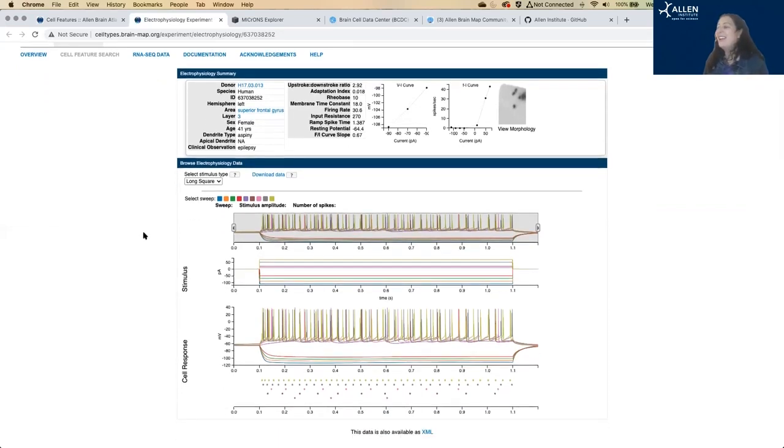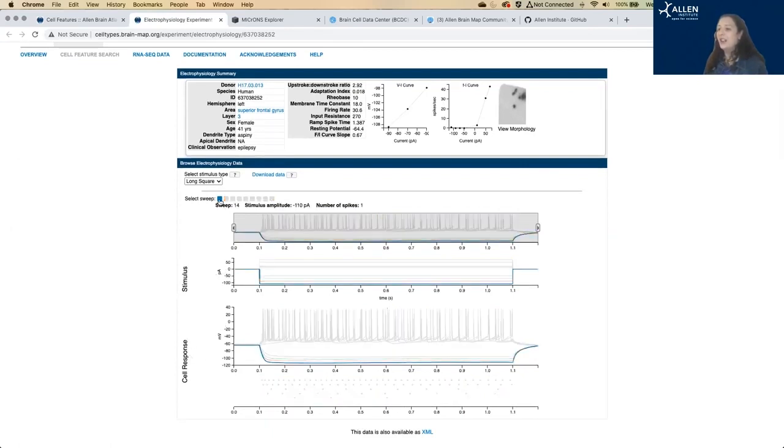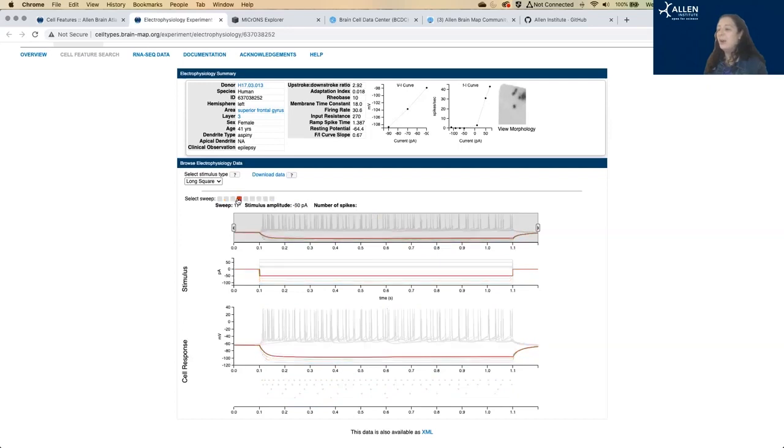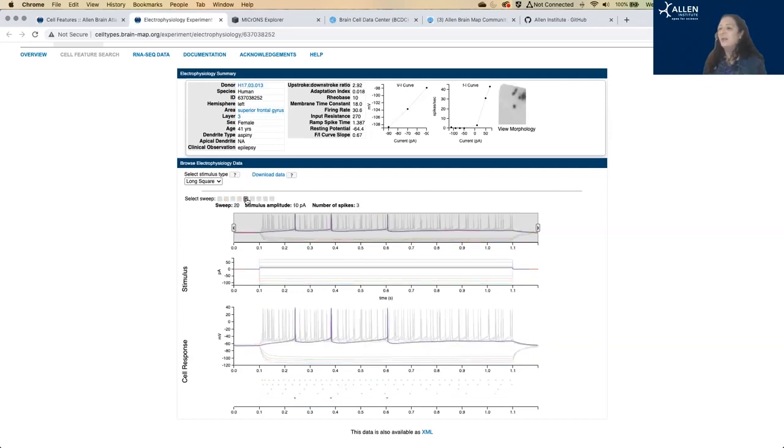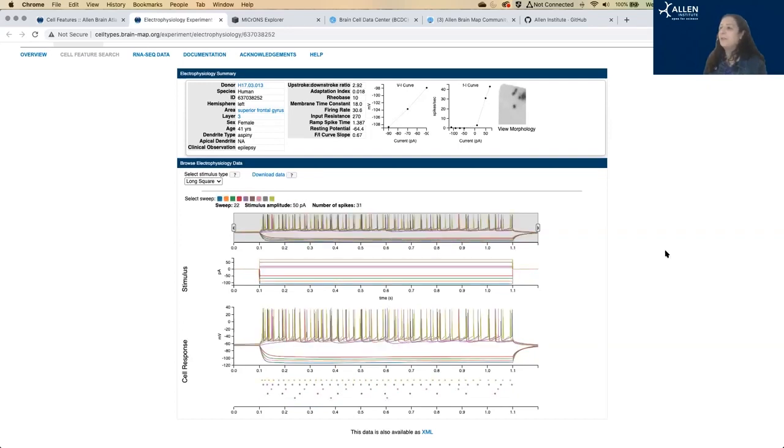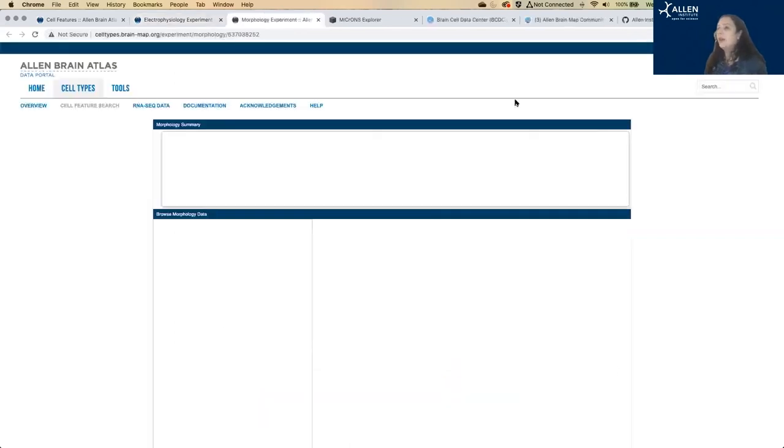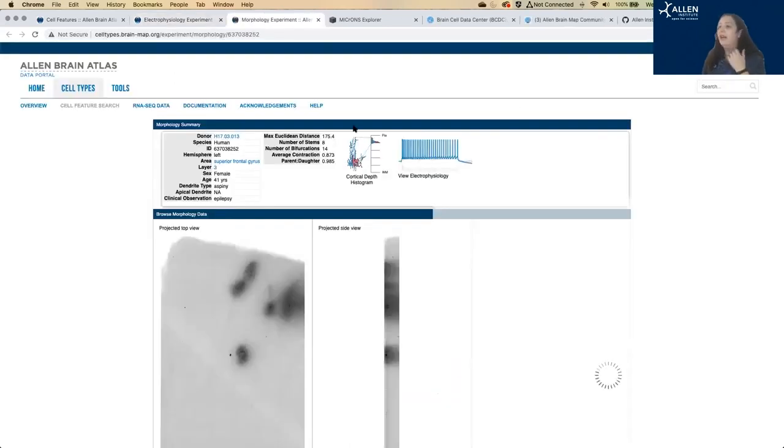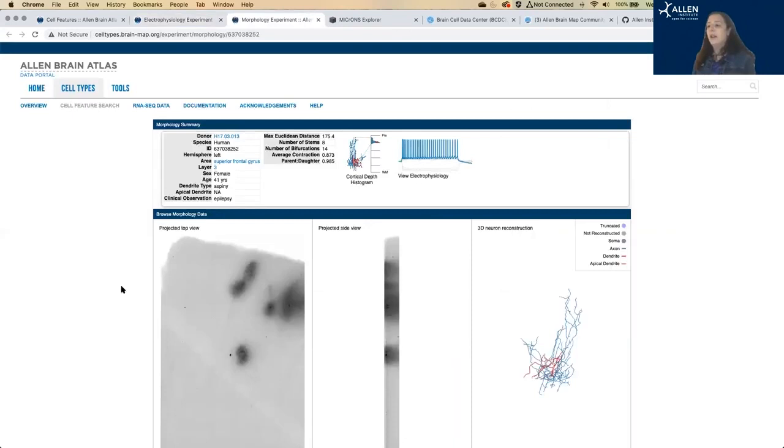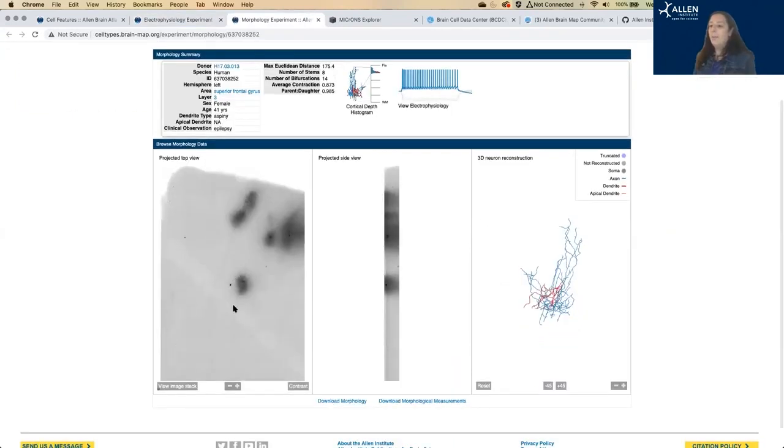So in our electrophysiology data, what we have is the stimulus that was put into the cell and then we have the cell response. Each color represents one sweep in the stimulus and the cell's response. We've precalculated some basic characteristics of this cell that would be useful for a lot of uses. And you can also view this cell, both what it looked like and its reconstruction.